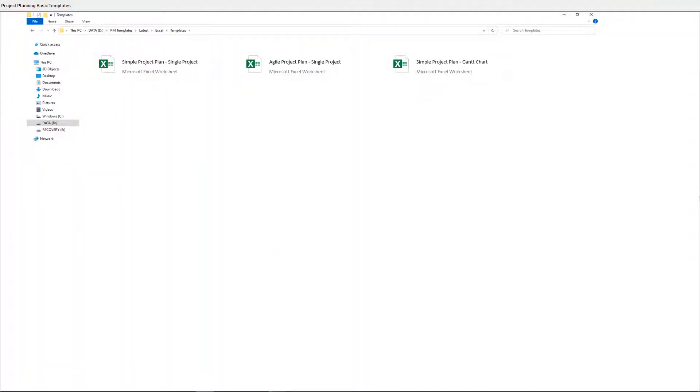Hi everyone, in this video we will be reviewing 3 Project Planning Basic Templates.